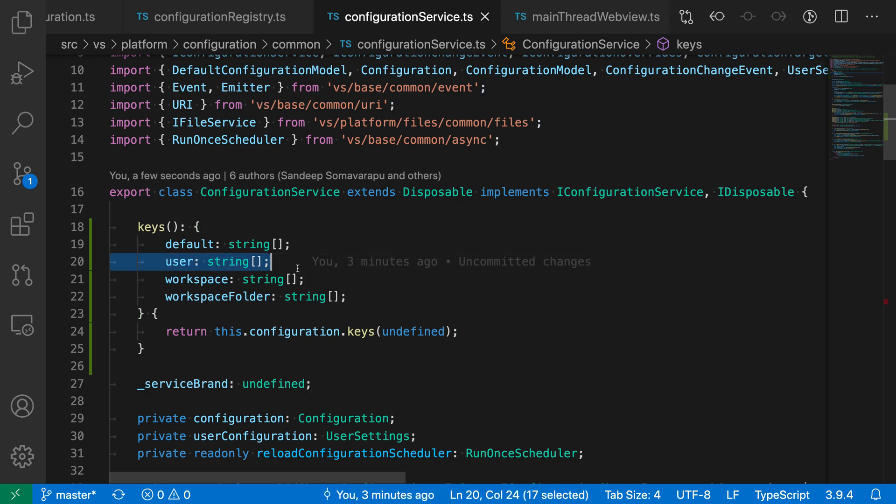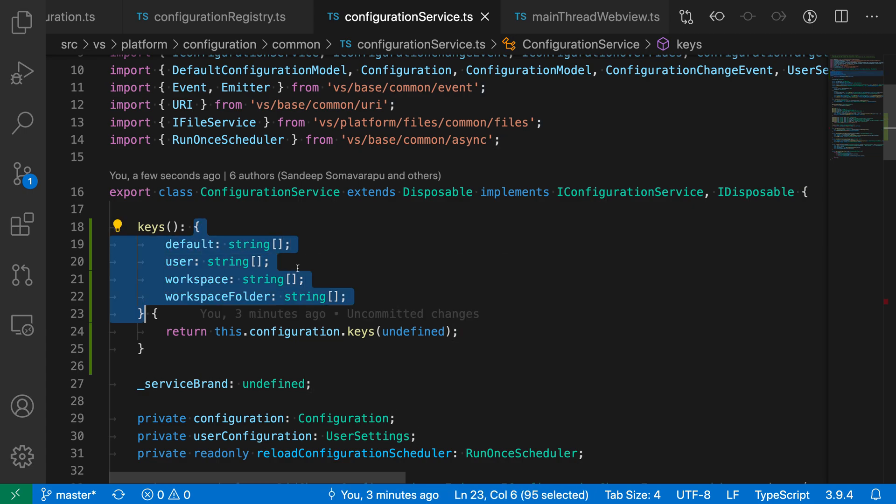So I'm going to hit expand selection a few times until I get the entire type that I want to extract. Now this little light bulb has appeared, and that's indicating that there are refactorings available.